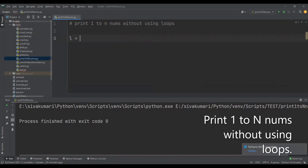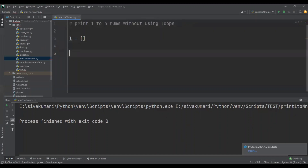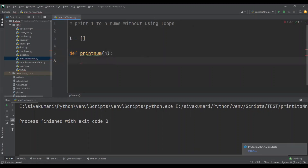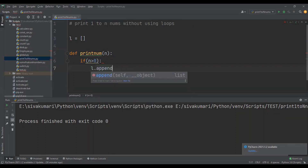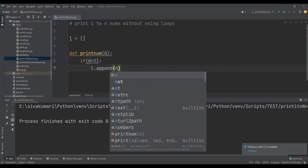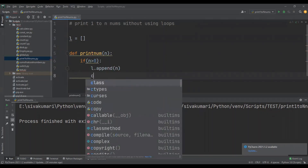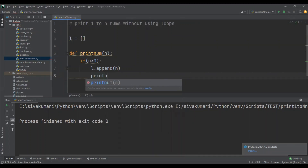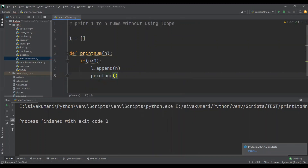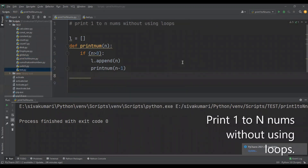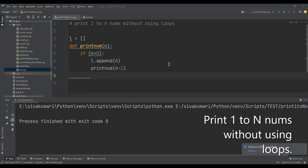For that, first I'm going to declare an empty list here, then a function called print_numbers which takes n as a parameter. If n is greater than 0, we append n to the list, then call the same function print_num of n minus 1. Now I'm going to read the value for n and call the print function using the same value.